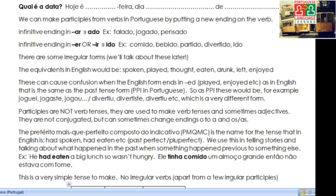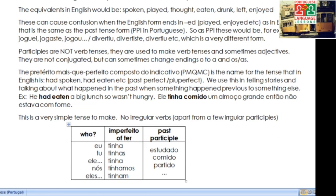Now, this long tense: the pretérito mais que perfeito composto do indicativo is the name for the tense that in English we would say 'had spoken,' 'had eaten,' etc. We'd call it the plasperfect or the pluperfect. We use this when we're telling stories and talking about what happened in the past when something happened previous to something else.